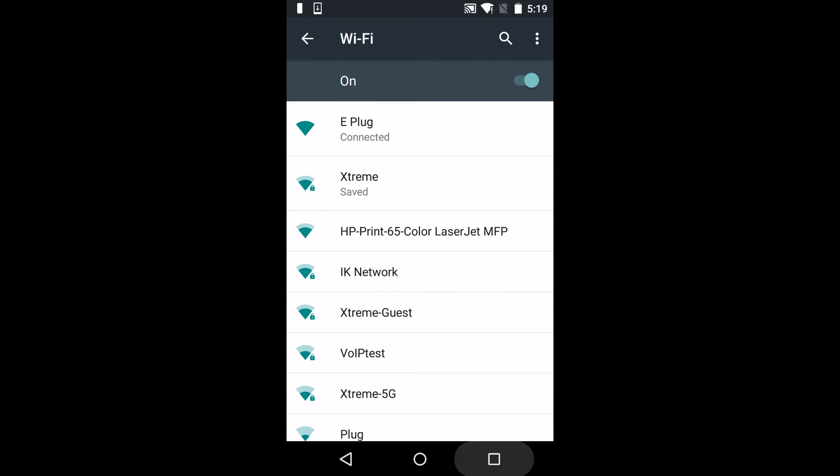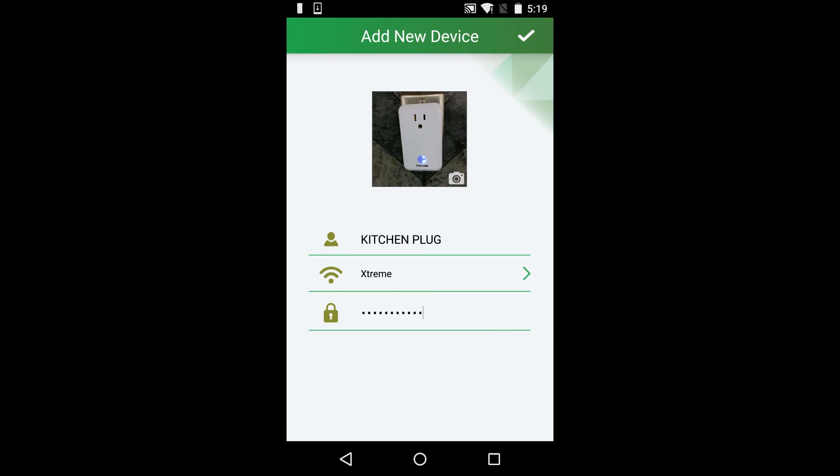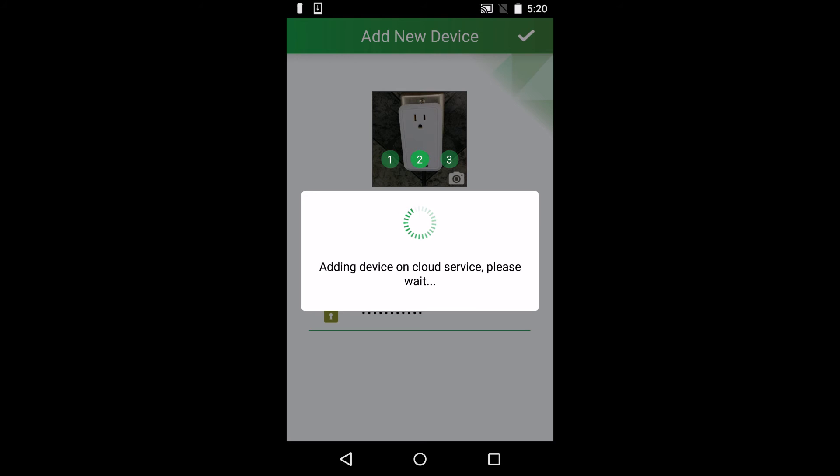Once connected, head back to the Simple Home app. Press the check button on the top right corner, and within three steps your plug will be connected.